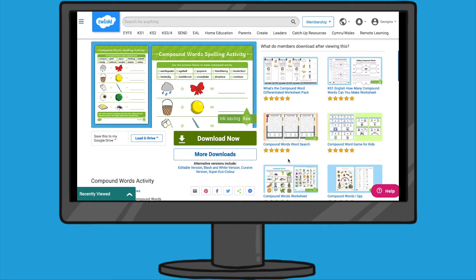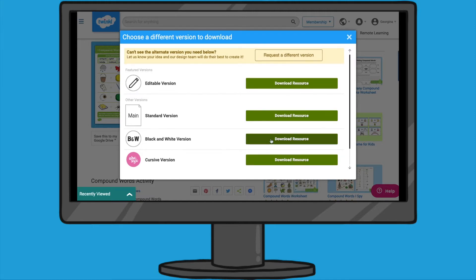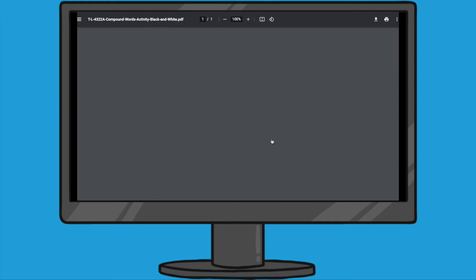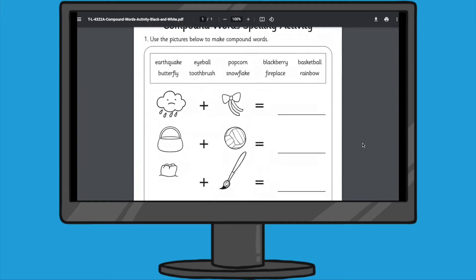When you download this resource from our website you can also download it in an editable version where you can change your pictures and words, and also a black and white version which you might choose to save on ink.